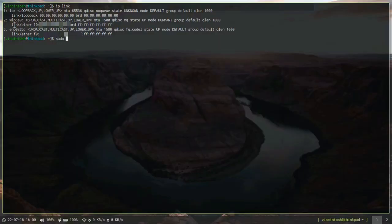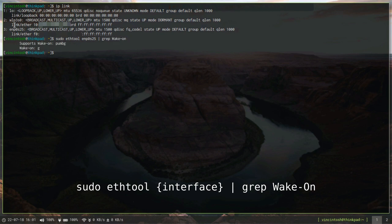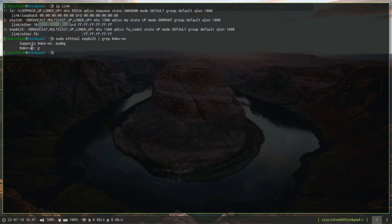Now, with a software called ethtool, and it is available on your standard Arch repositories, you want to check if the feature is enabled on your card, and you want this Wake-on parameter to be set to G, which means the card accepts magic packet activity.